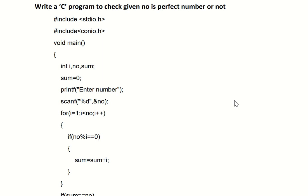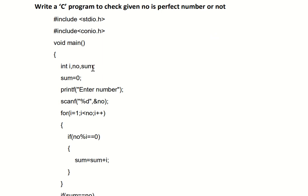Here is the program. We start with #include stdio.h and #include conio.h, followed by the void main function. For this program we need three integer variables: i, number (n), and sum. The initial value of sum is set to zero.